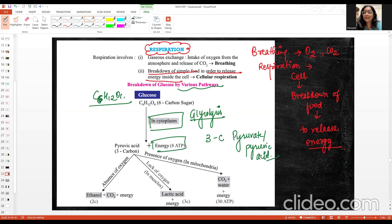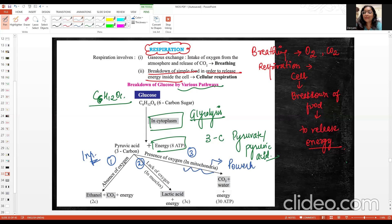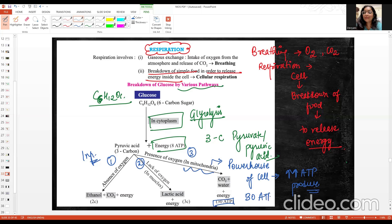After glycolysis, there are three cases. The first case is the absence of oxygen. The second case is the lack of oxygen — meaning less oxygen. The third case is the presence of oxygen, which occurs in the mitochondria. Why is the mitochondria called the powerhouse of the cell? Because the most amount of ATP is produced there — 30 ATP is produced.